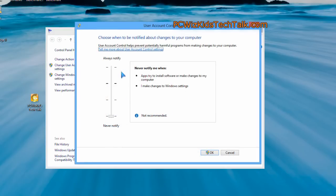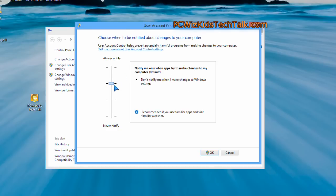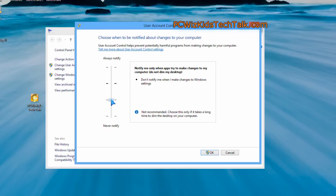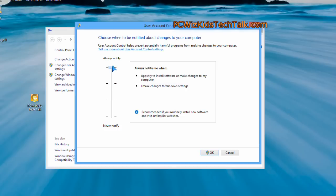There's different settings, different levels of security for your User Account Control. It's just the bottom line of specifying: if you know that the program is allowed to run, why is it prompting you every time to allow it? So that's where you can decrease the check for that.